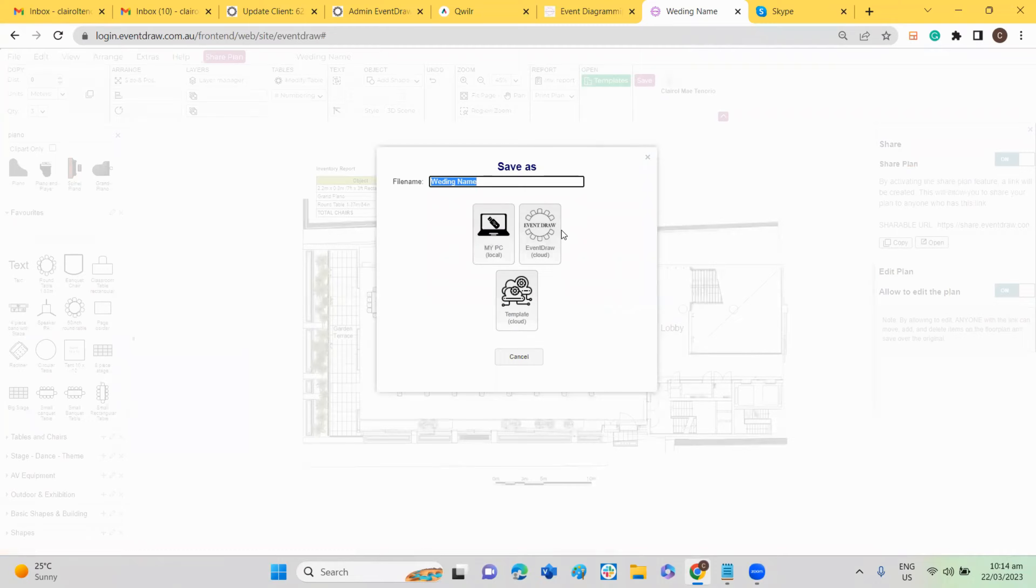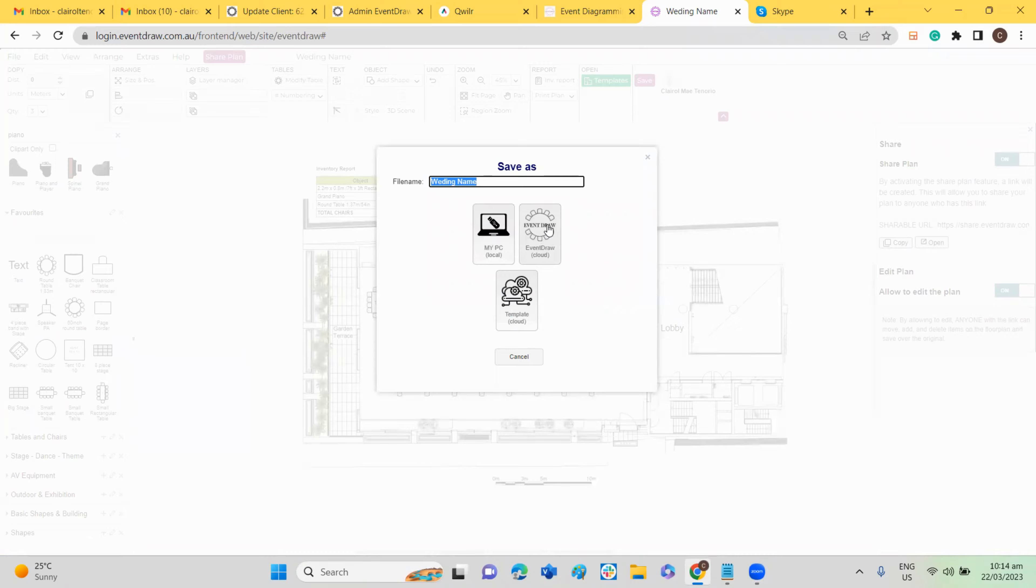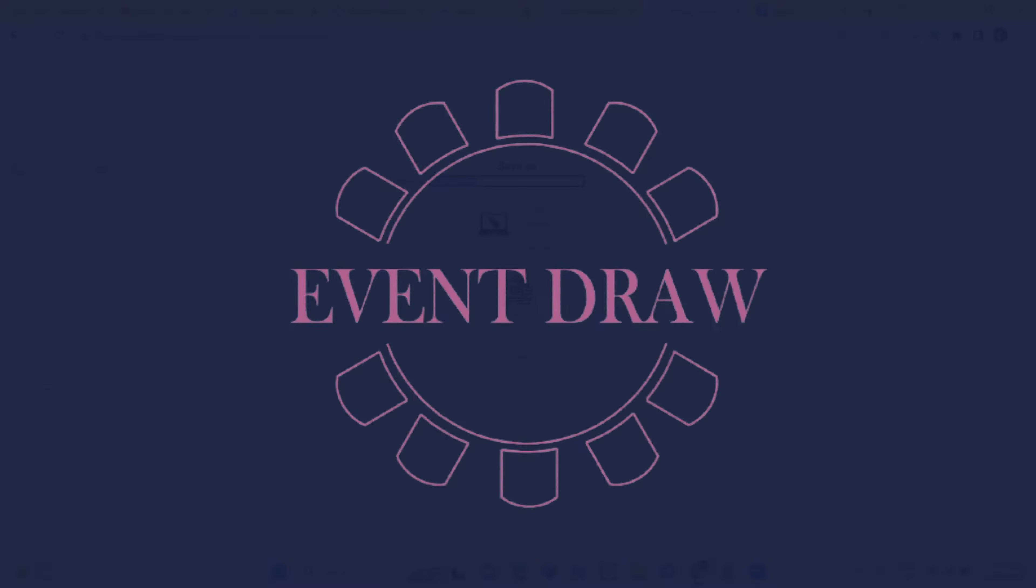And there are two options for you. You can save in your PC and you can also save in cloud. So I suggest you save in cloud so it will be accessible for everyone within your organization.